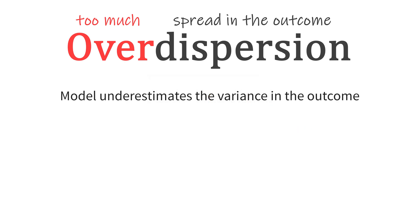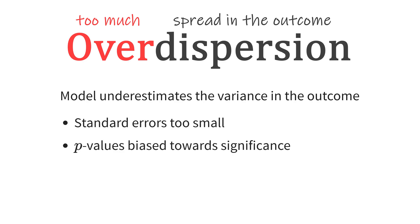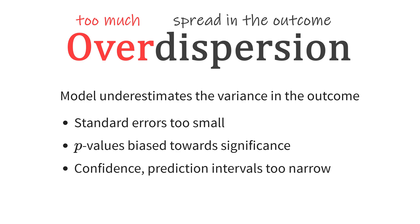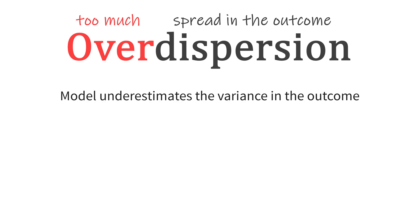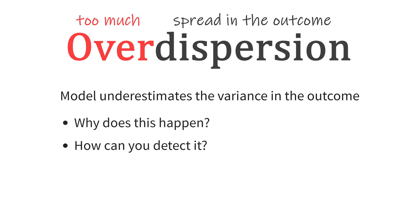When a model fails to capture the variance in the outcome, standard errors will be too small, which causes p-values to be biased towards significance and confidence or prediction intervals will be optimistically narrowed. Why would a model underestimate the variance? How can you detect this? And what can you do about it? That is the topic of this video.